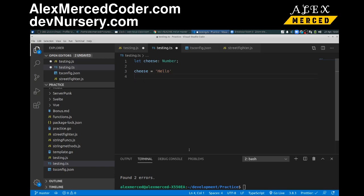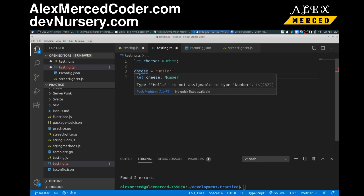notice, give it a second, yep, there you go. See, it'll say hello is not assignable to type number.